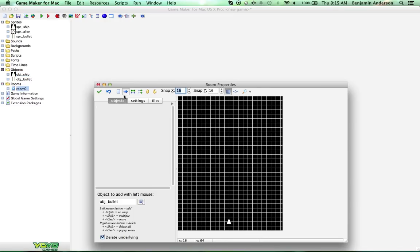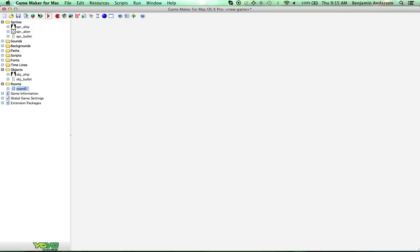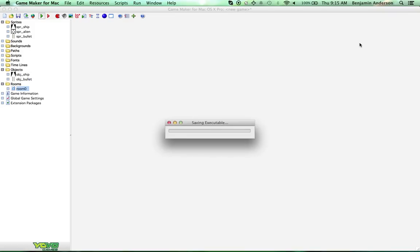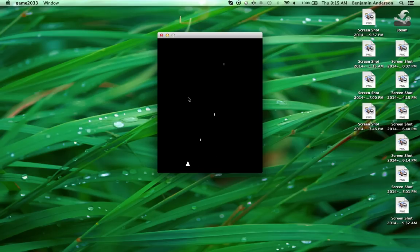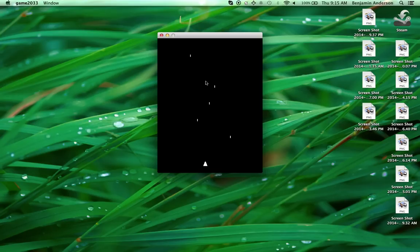Let's try and shoot this and see what happens — hopefully I didn't forget anything. Sweet, we can shoot lasers now! That looks like a pretty good speed for a top scroller type game.